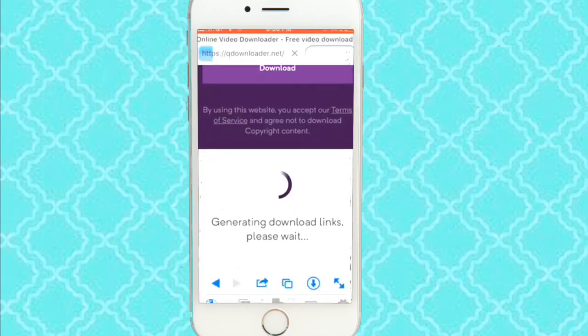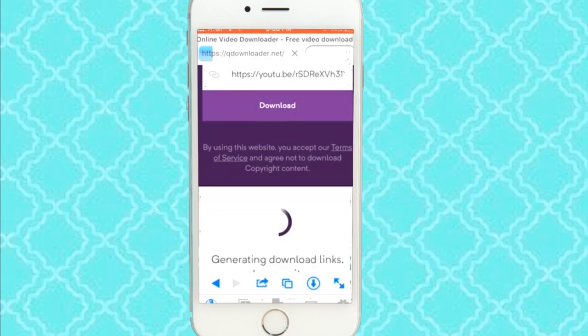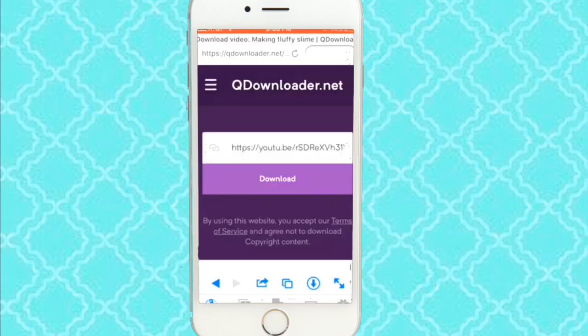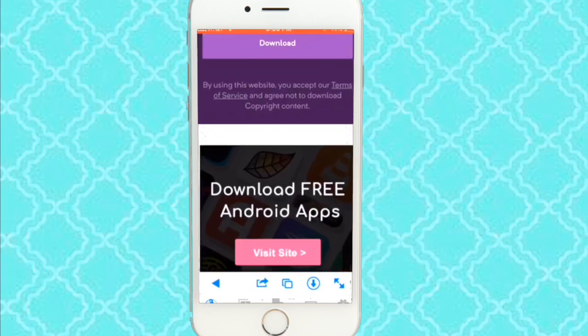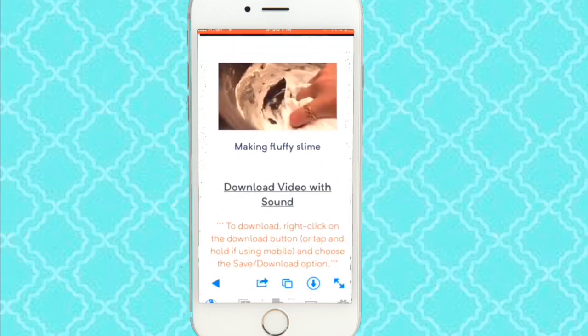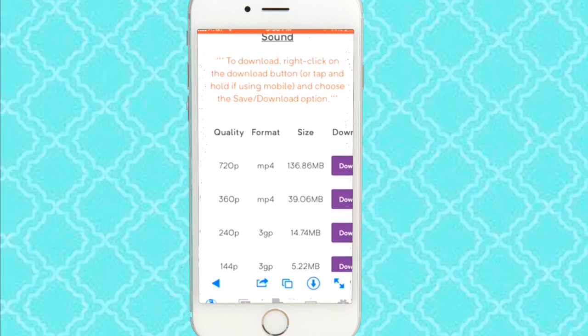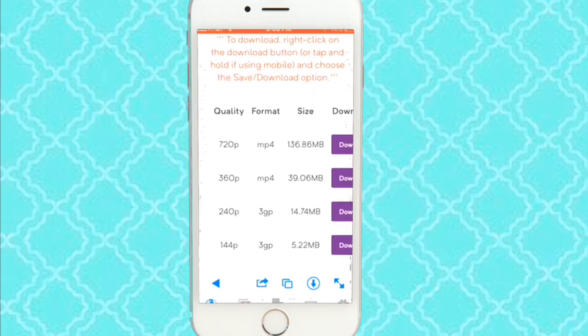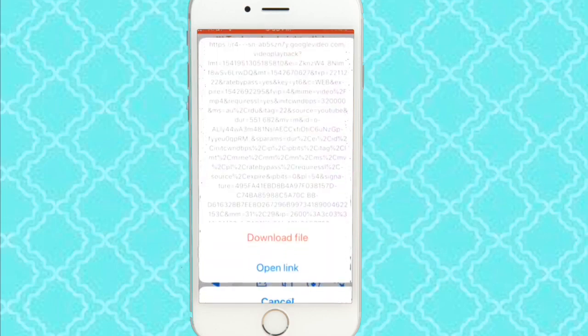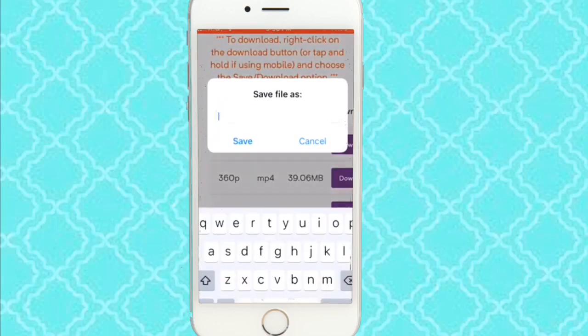And something will come up down here. So now make sure it's your video. Then you're going to pick the highest quality option — 720. If it's not 720, pick the highest one that pops up. And you're going to hold on download and press download file.